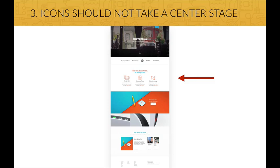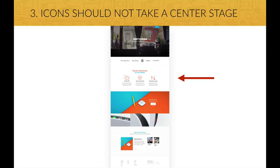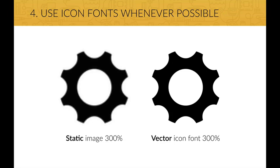And whatever you do with icons, they should not take a center stage in your design. Instead, they should play a supporting role. For example, take this beautiful website. I know it's very small and you can't read the text actually. But what matters here is that it's not covered with icons everywhere. There are just these three icons that have like a supporting role. In this case, to list the features of the product.